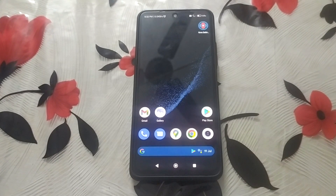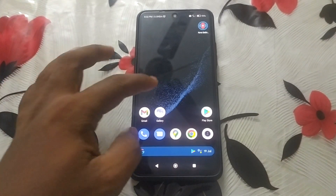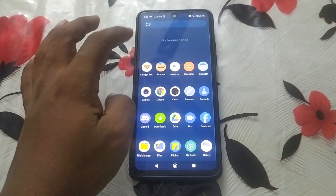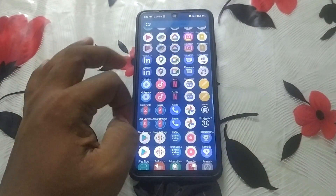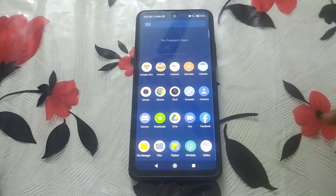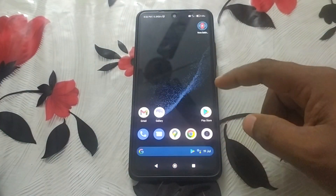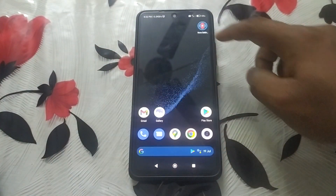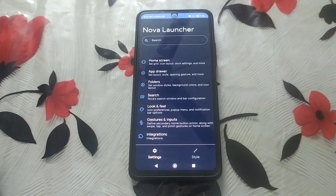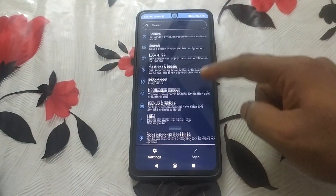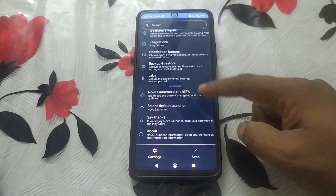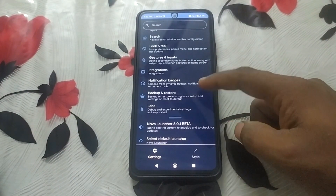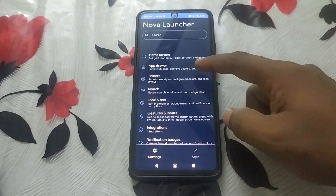Open the app drawer and you can see that the background is based on the accent color of the wallpaper. I just opened the Nova settings menu — here also you can see the accent colors applied throughout the interface.